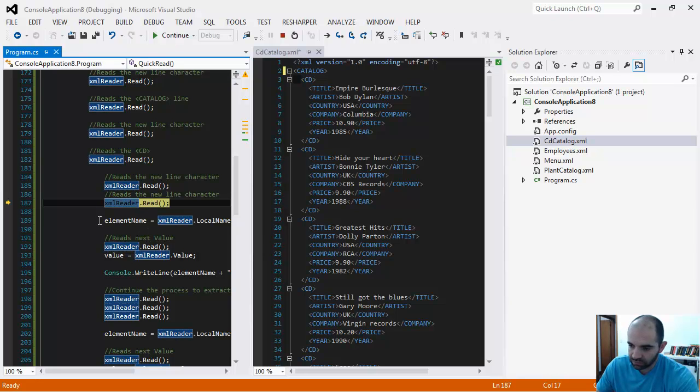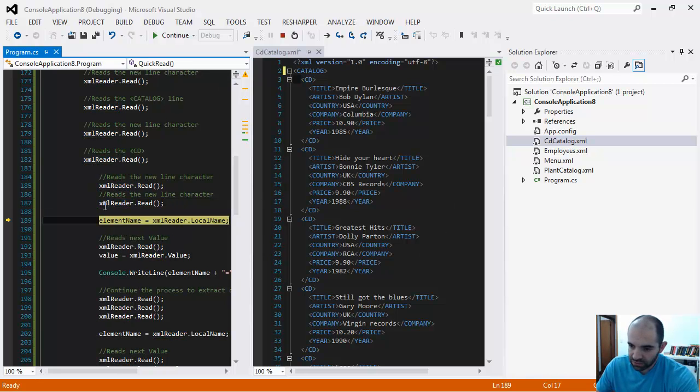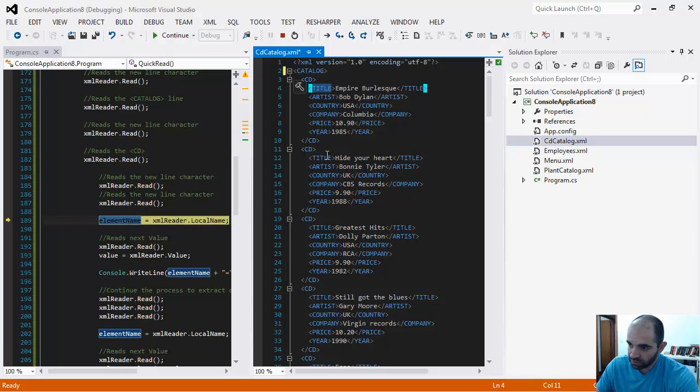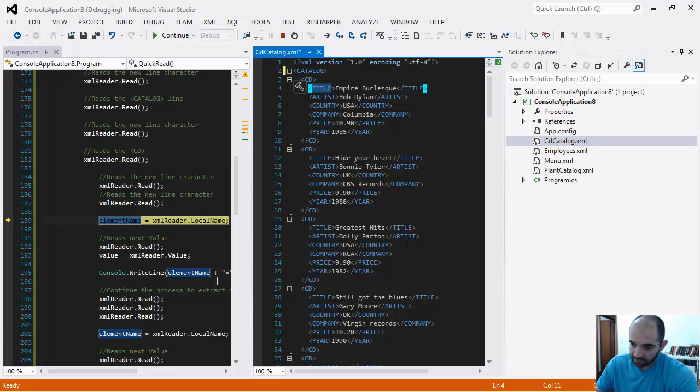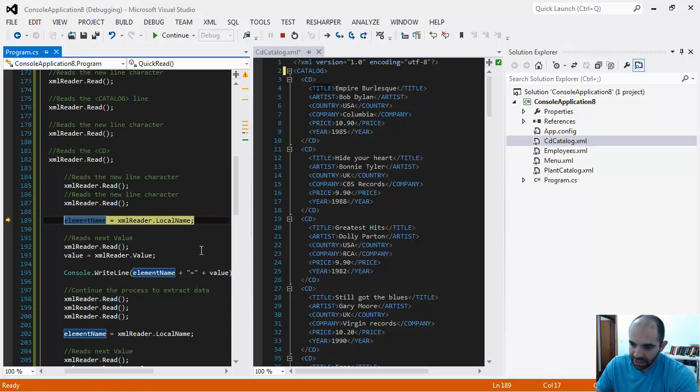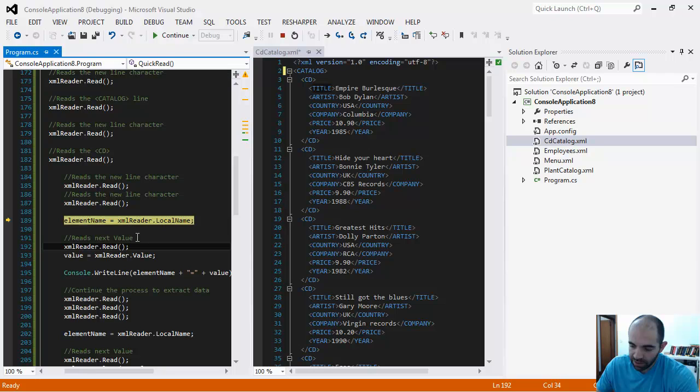On the next reading, you see I have the actual element I'm looking for - the title element. I'm going to pick up that name.